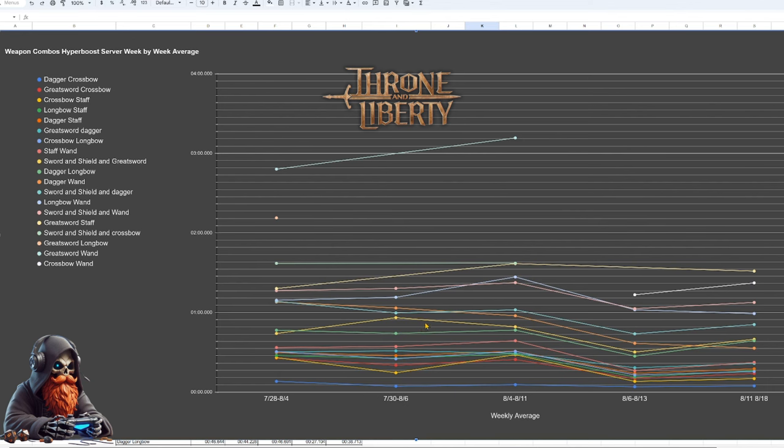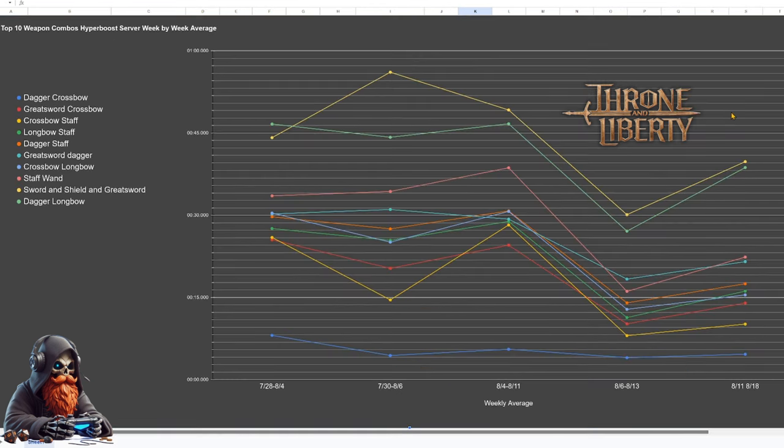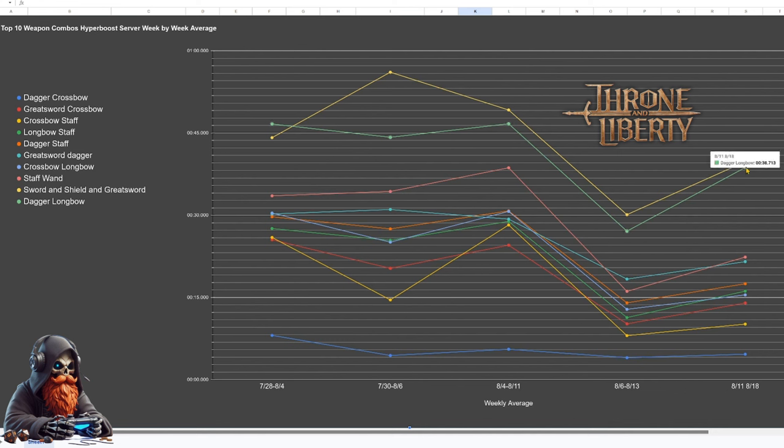I'll go ahead and zoom in on the top 10 so we can get a closer look at the data. Here in the top 10, we can see that Sword and Shield and Greatsword and Dagger and Longbow have gotten a bit slower, but still better than their average kill times in the earlier weeks. Most weapons also getting slightly slower than their average kill times, and of course, Dagger and Crossbow still mainly in the lead.